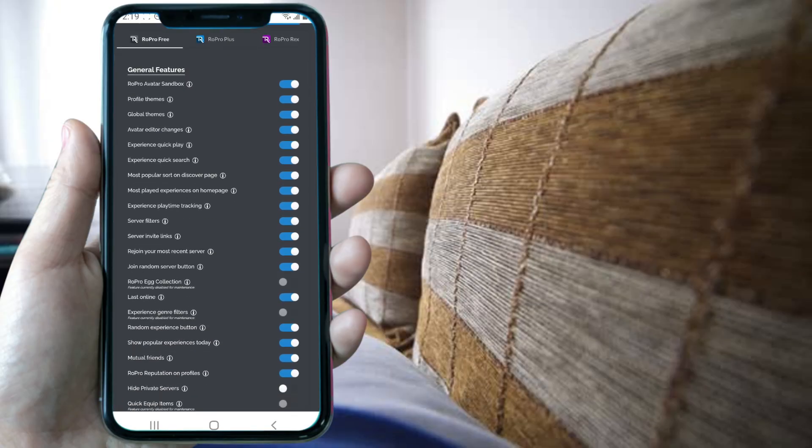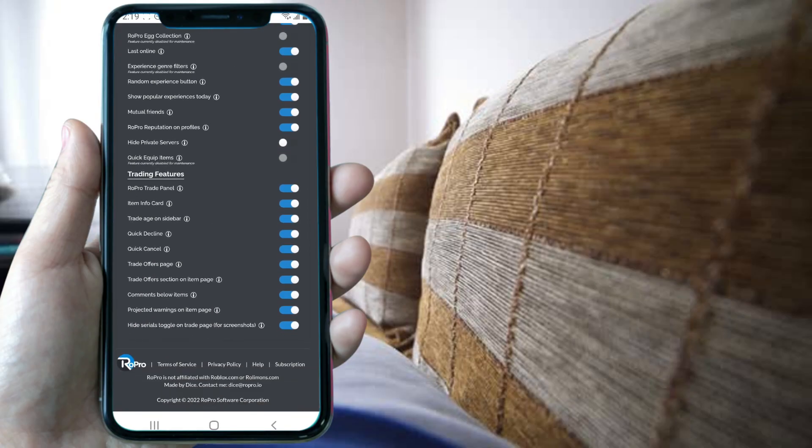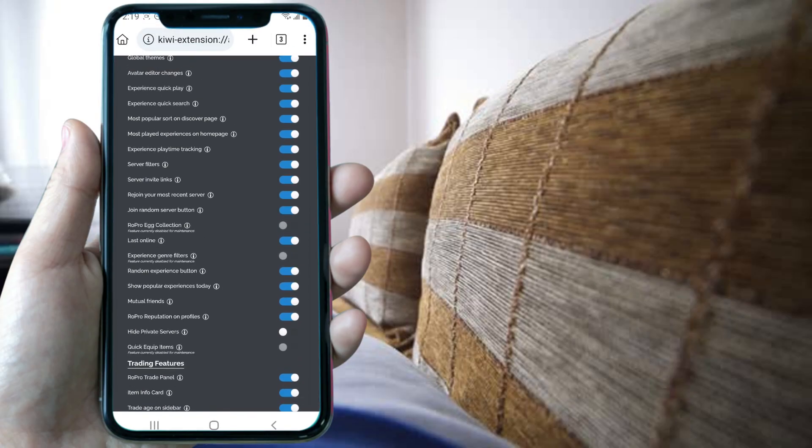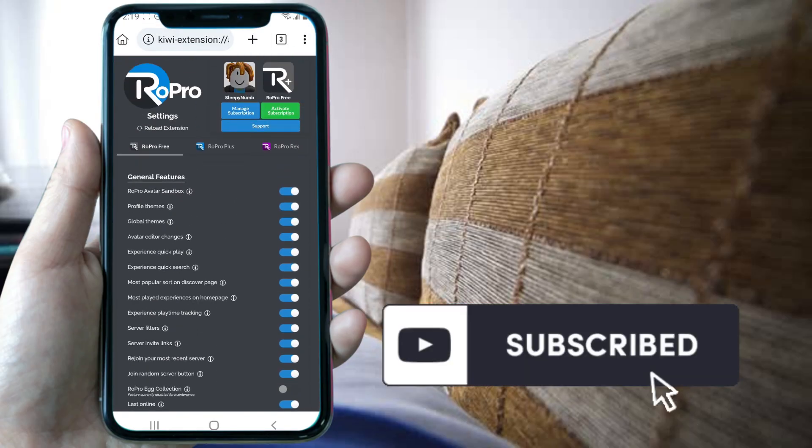This is how you can get ROPRO on mobile. If you liked this video, please consider giving us a like and subscribing to our channel.